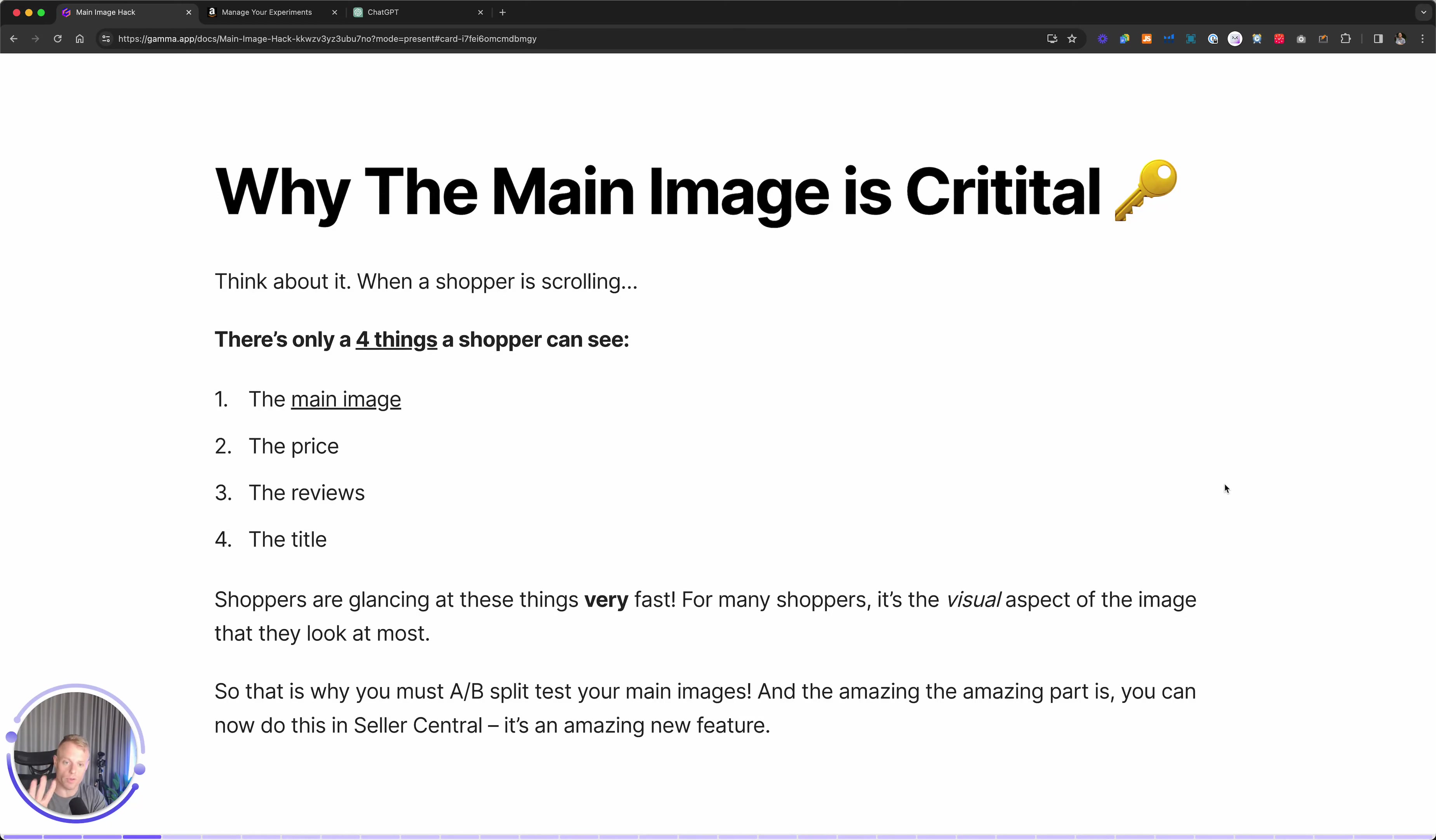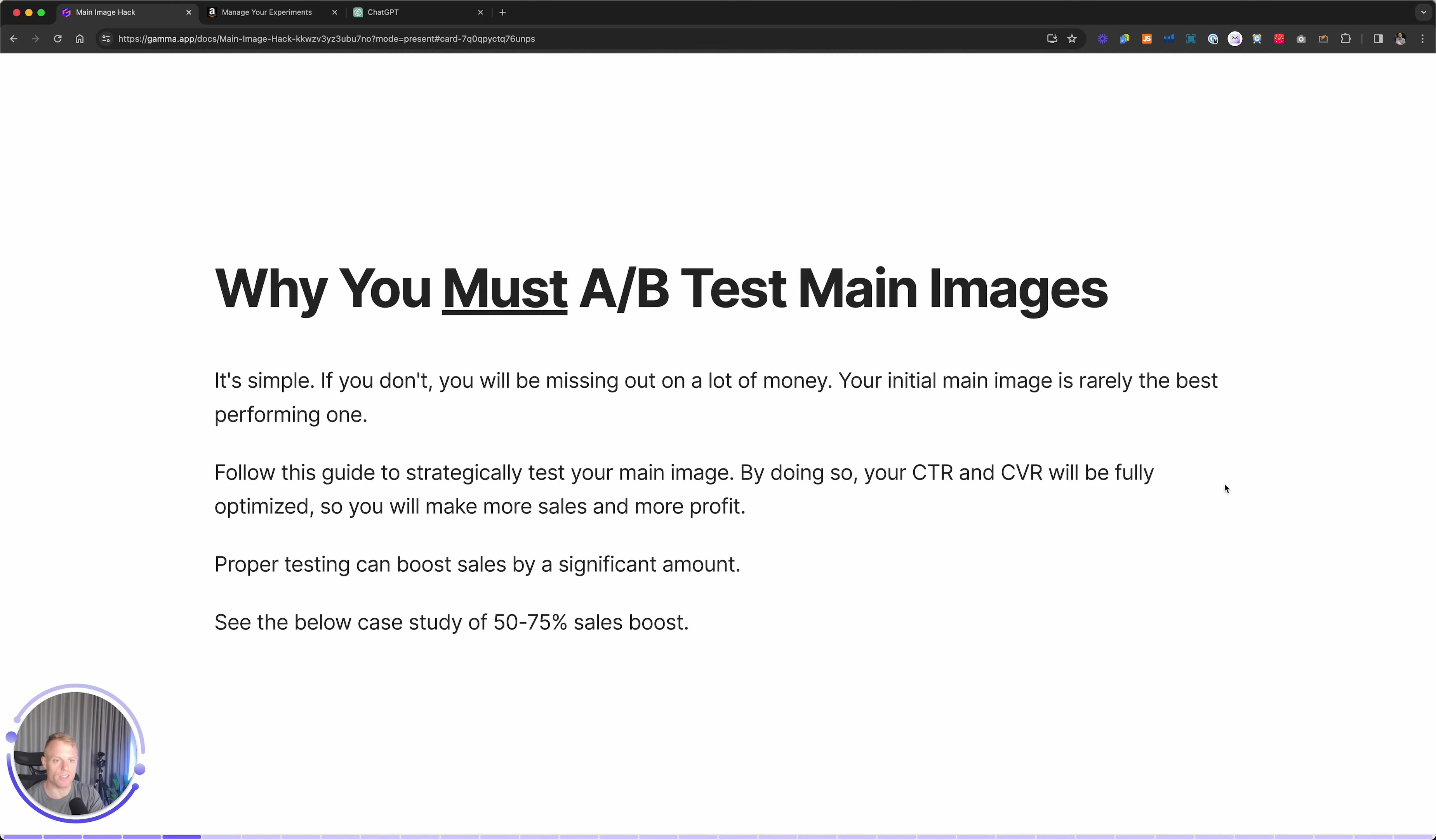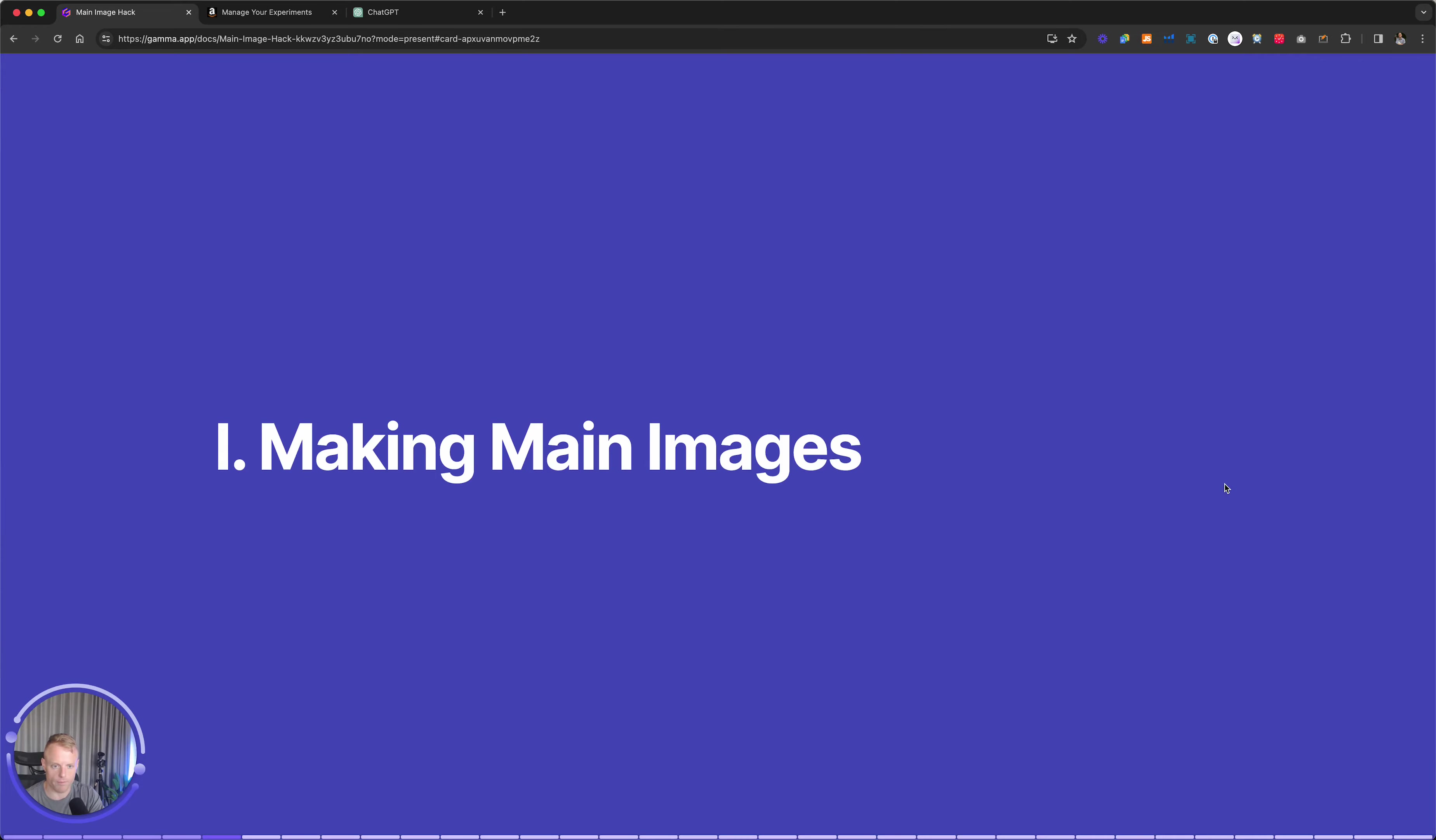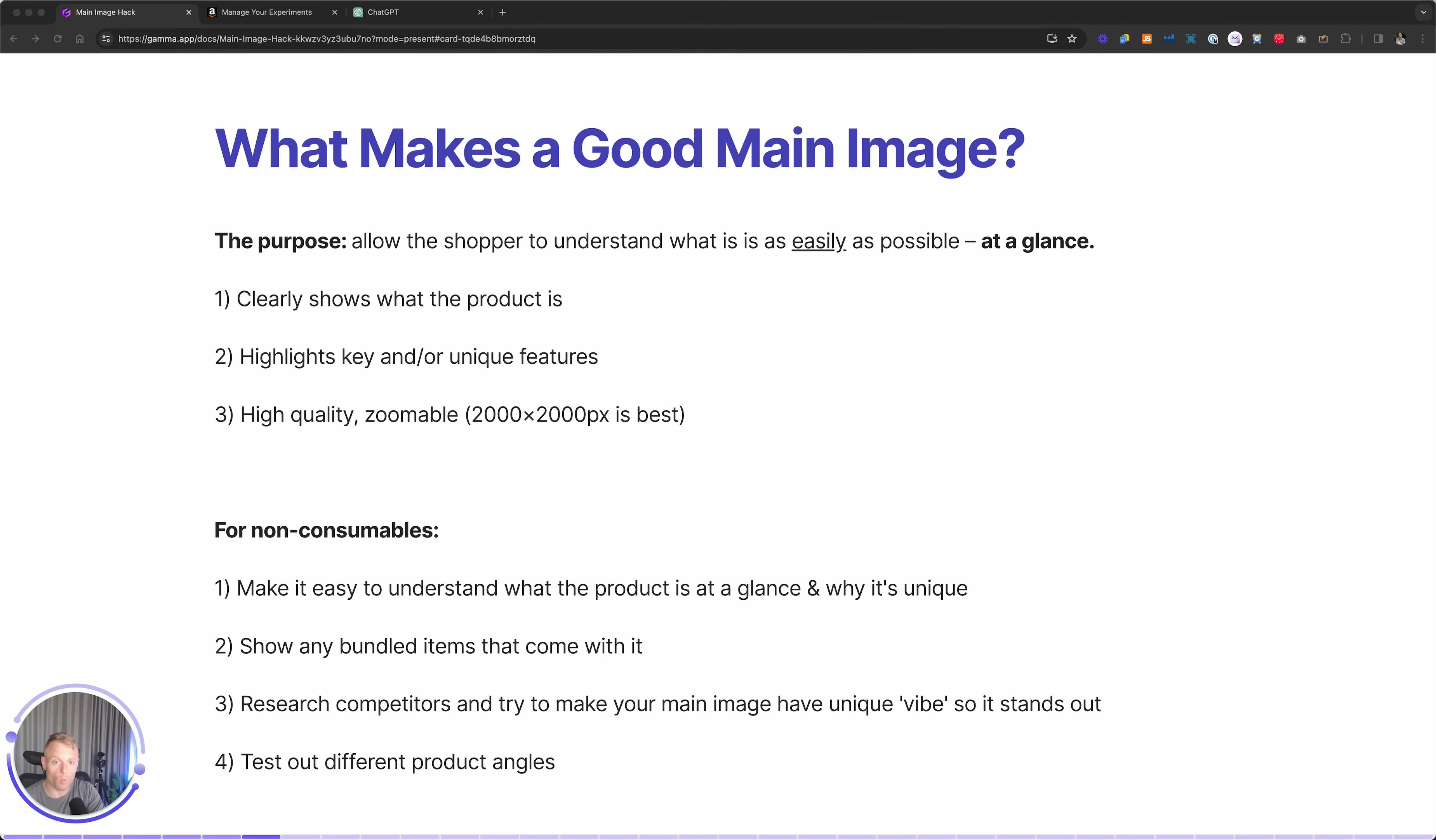On Amazon, you're going to get millions of eyeballs and even a little bit improvement in click-through rate can have a huge result. So in this guide, I'm going to go over step-by-step what we did to almost double product sales. The main image is critical on Amazon because shoppers see only these four things: the main image, the price, the reviews, and the title. And shoppers are skimming really fast. Simply put, if you don't split test your main images, you're leaving lots of money on the table.